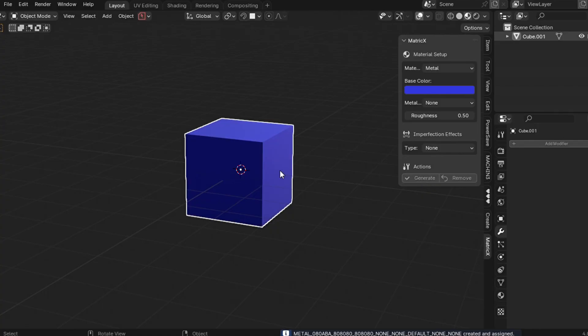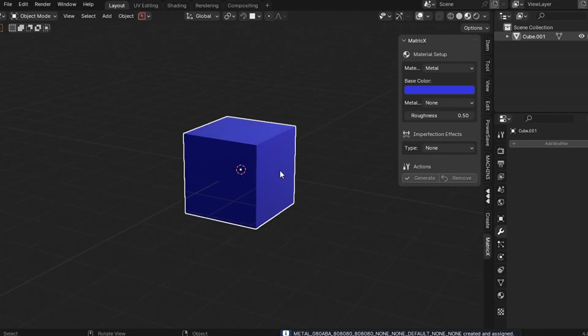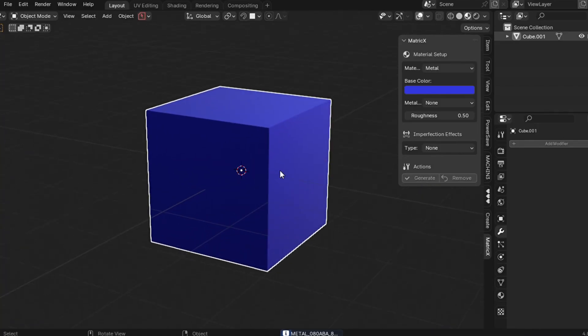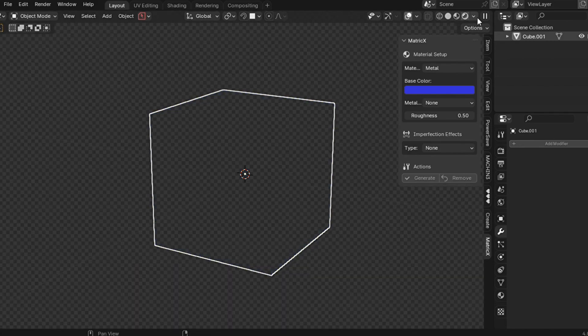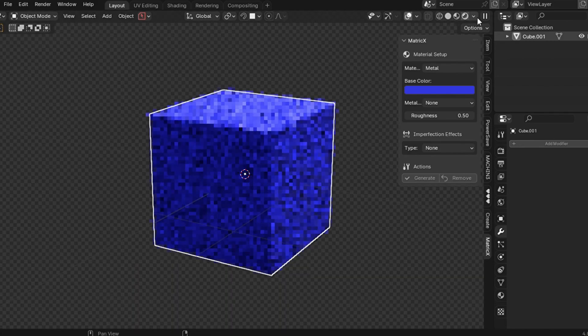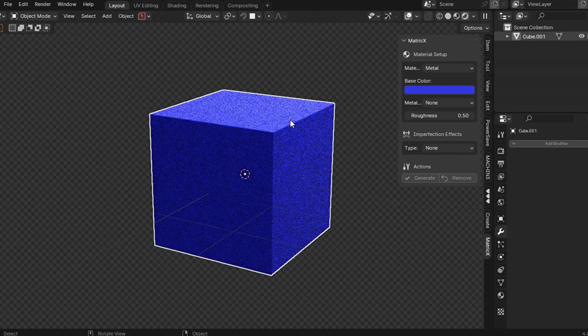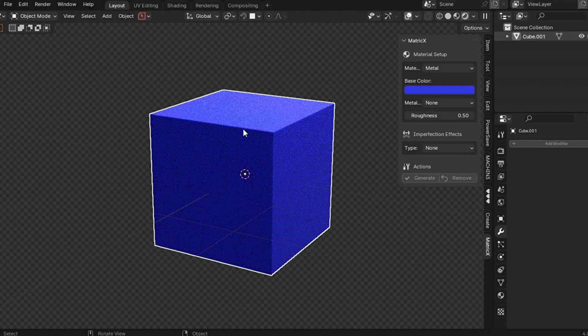So now you can see that it added a blue metal. But when you go to the Cycles engine, that's where the magic starts. Unlike regular BSDF materials, you'll notice that the corners are having a subtle bevel.